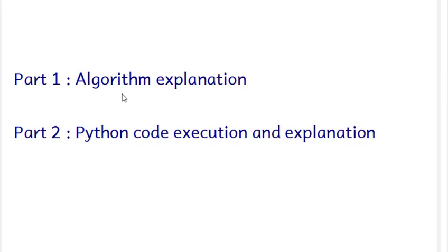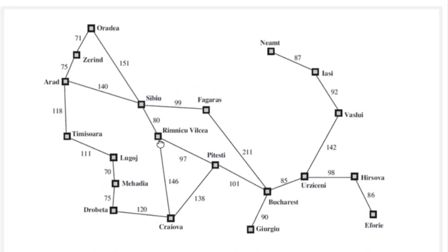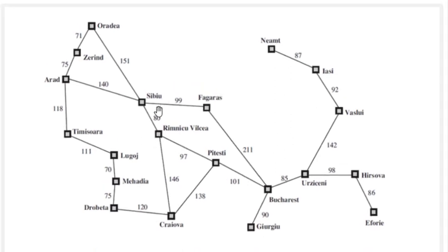In this particular session we will study the A star search which comes under the category of informed search, also called heuristic search. In the first part I will explain the working of the algorithm and the second part we will execute the code and explain the code.